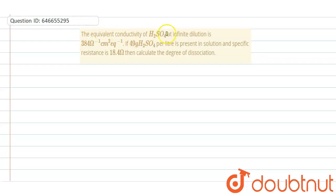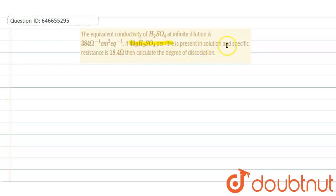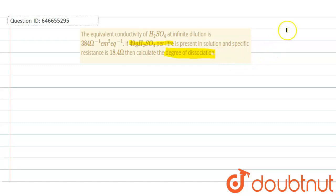The equivalent conductivity of H₂SO₄ at infinite dilution is 384 ohm⁻¹ cm² equivalent⁻¹. If 49 grams of H₂SO₄ per liter is present in solution and the specific resistance is 18.4 ohm, then calculate the degree of dissociation.